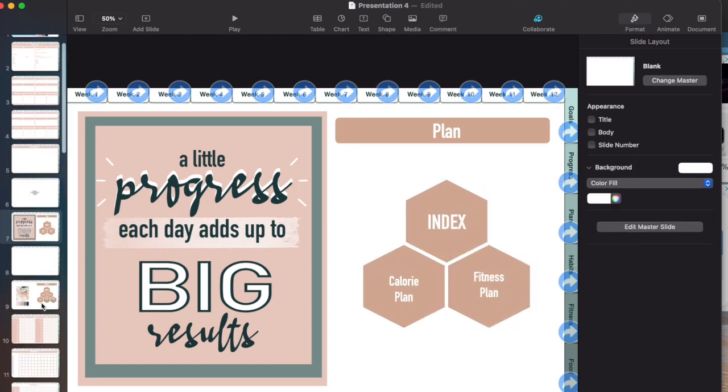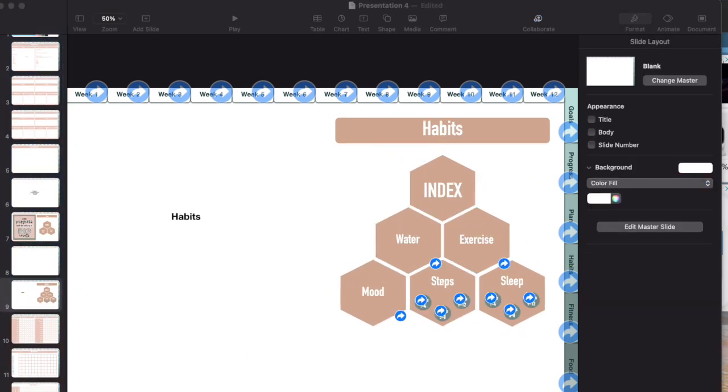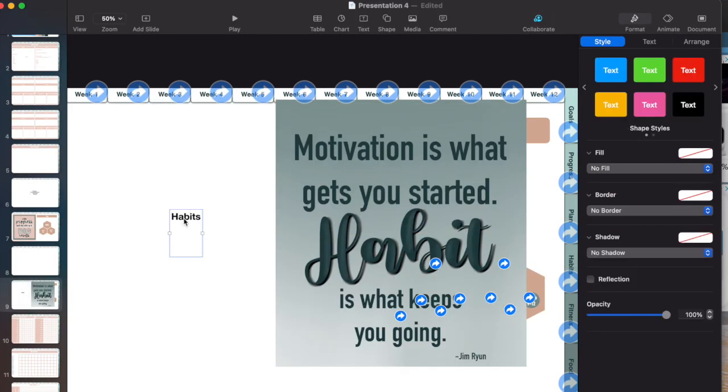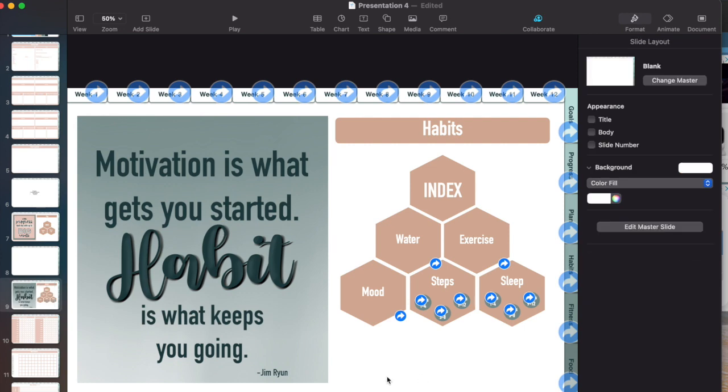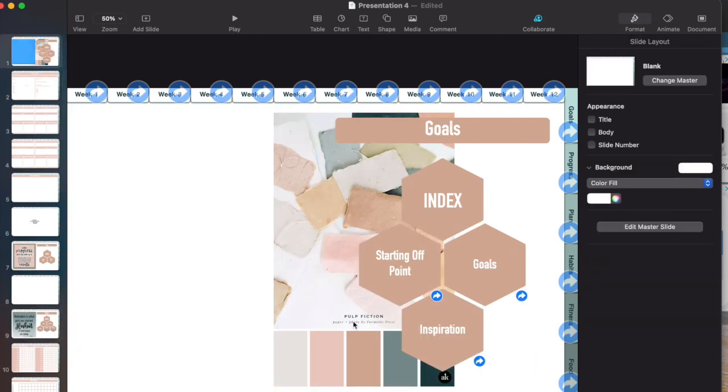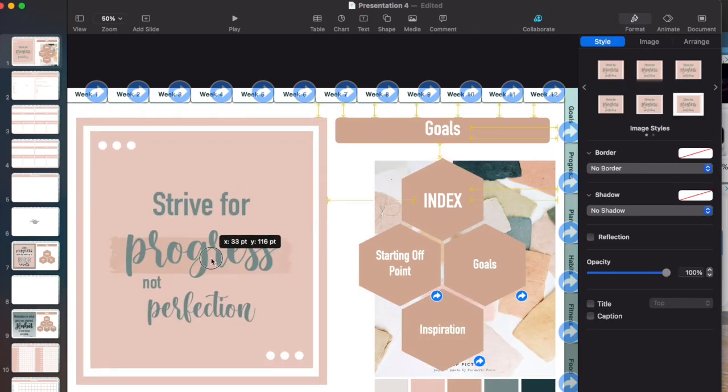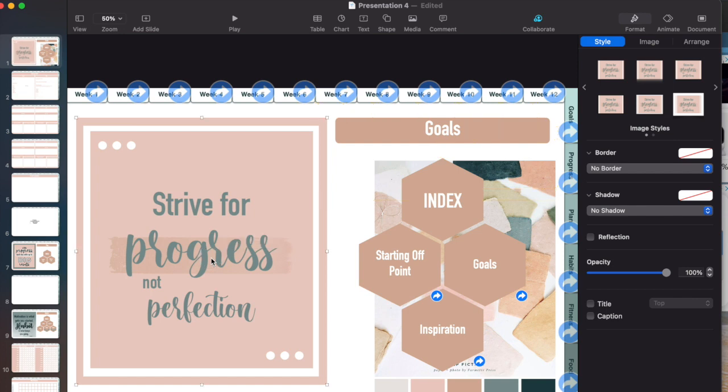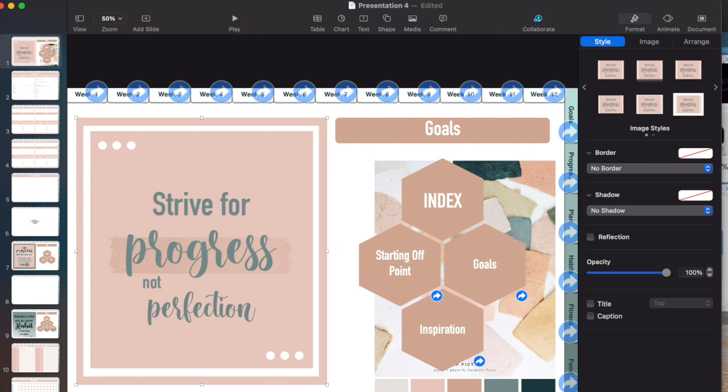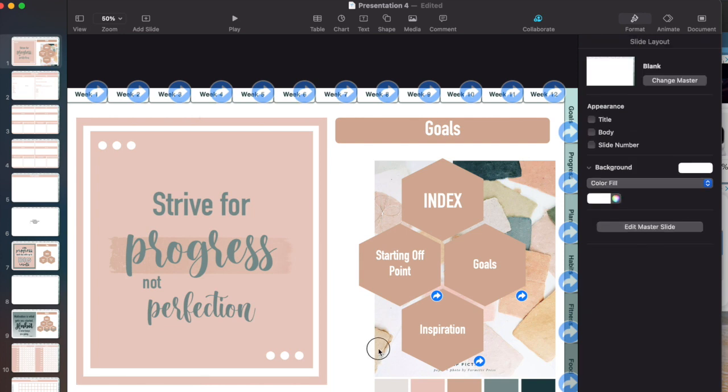This is the first way you can use Procreate to level up your keynote planner. It's just by designing things in Procreate and bringing them in. And as I said before, you can do this with all sorts of things. You could do your lettering in Procreate, you could do title pages, you could do figures that you want to add. It's really up to you.